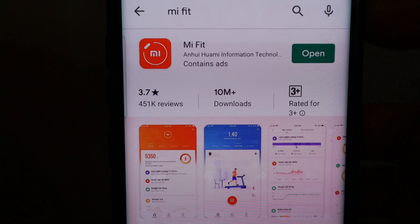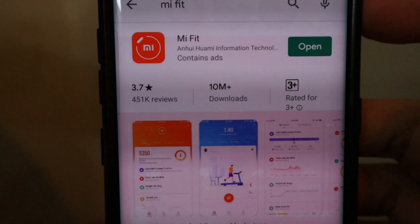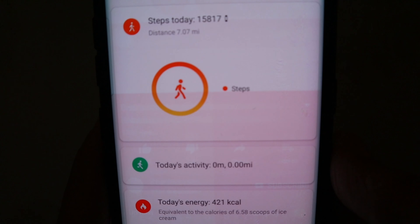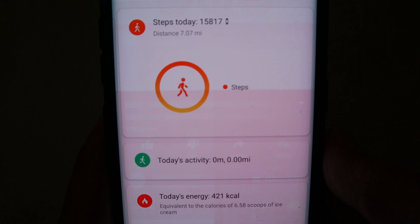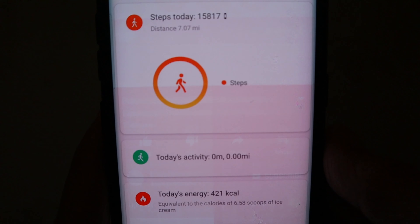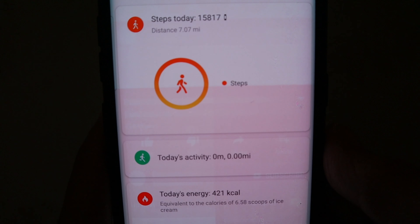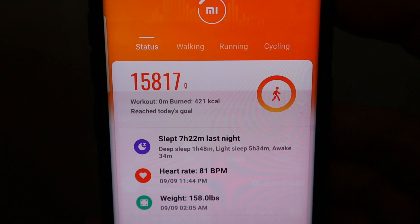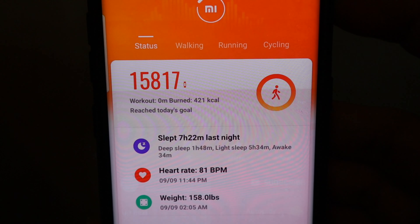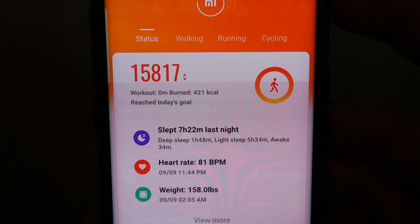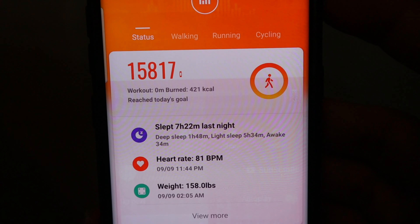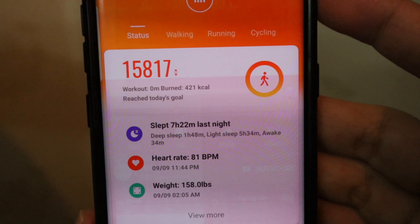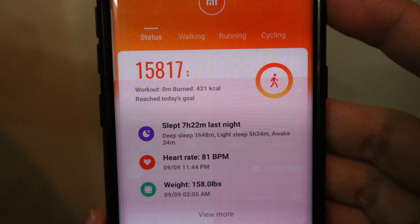Dahil na-download ko na, binasa ko rin naman yung review — eto yung mga nilalaman. Steps for today: 15,817, so distance nya 7.07 miles — yun yung total steps na nilakad ko for today yung pagabi. Natulog ako 7 hours and 22 minutes last night. Deep sleep ko: 1 hour and 48 minutes, and then light sleep ko: 5 hours and 34 minutes. Bumangon ako ng 34 minutes pagkatapos natulog ulit ako.